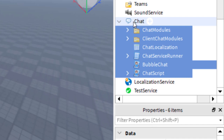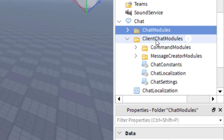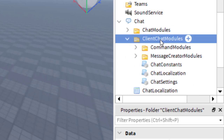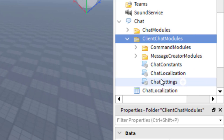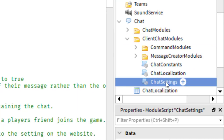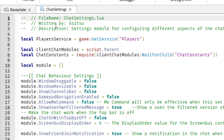Now I'll show you how to edit the font. The first thing you're going to want to do is go to ClientChatModules and click the drop-down arrow. You'll see Chat Settings listed there. Double-click on Chat Settings, and it will bring up the script in front of you.